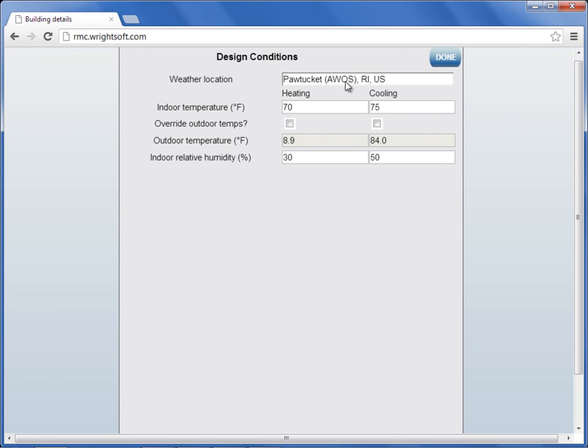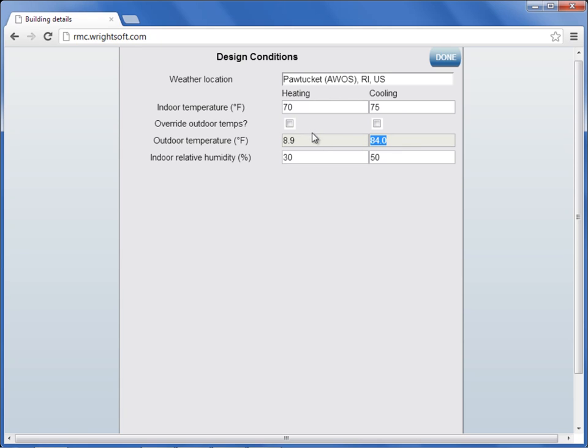In this screen here, we can review your weather location, your indoor heating, and your indoor cooling temperature, as well as your outdoor temperature for heating and outdoor temperature for cooling.